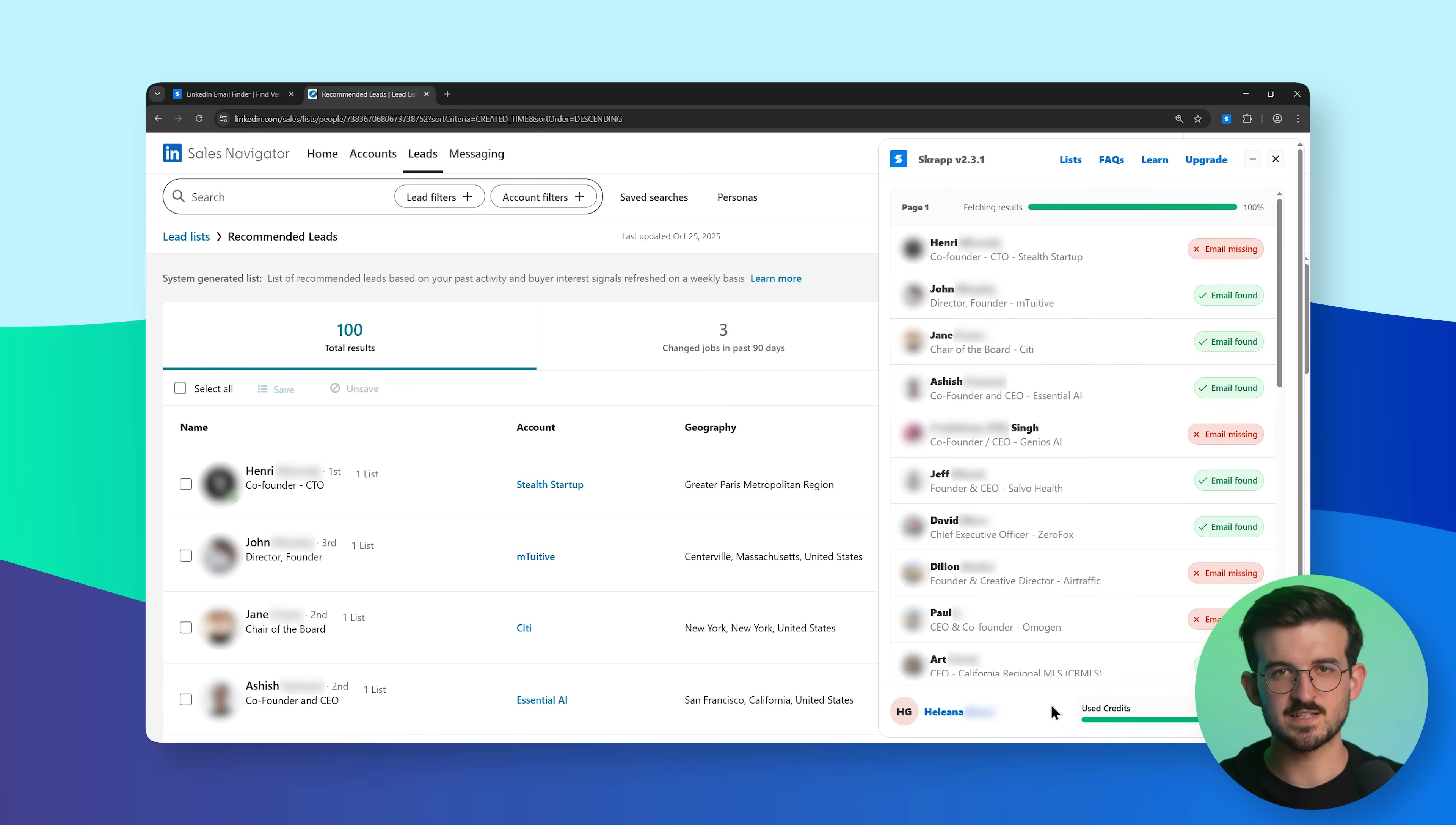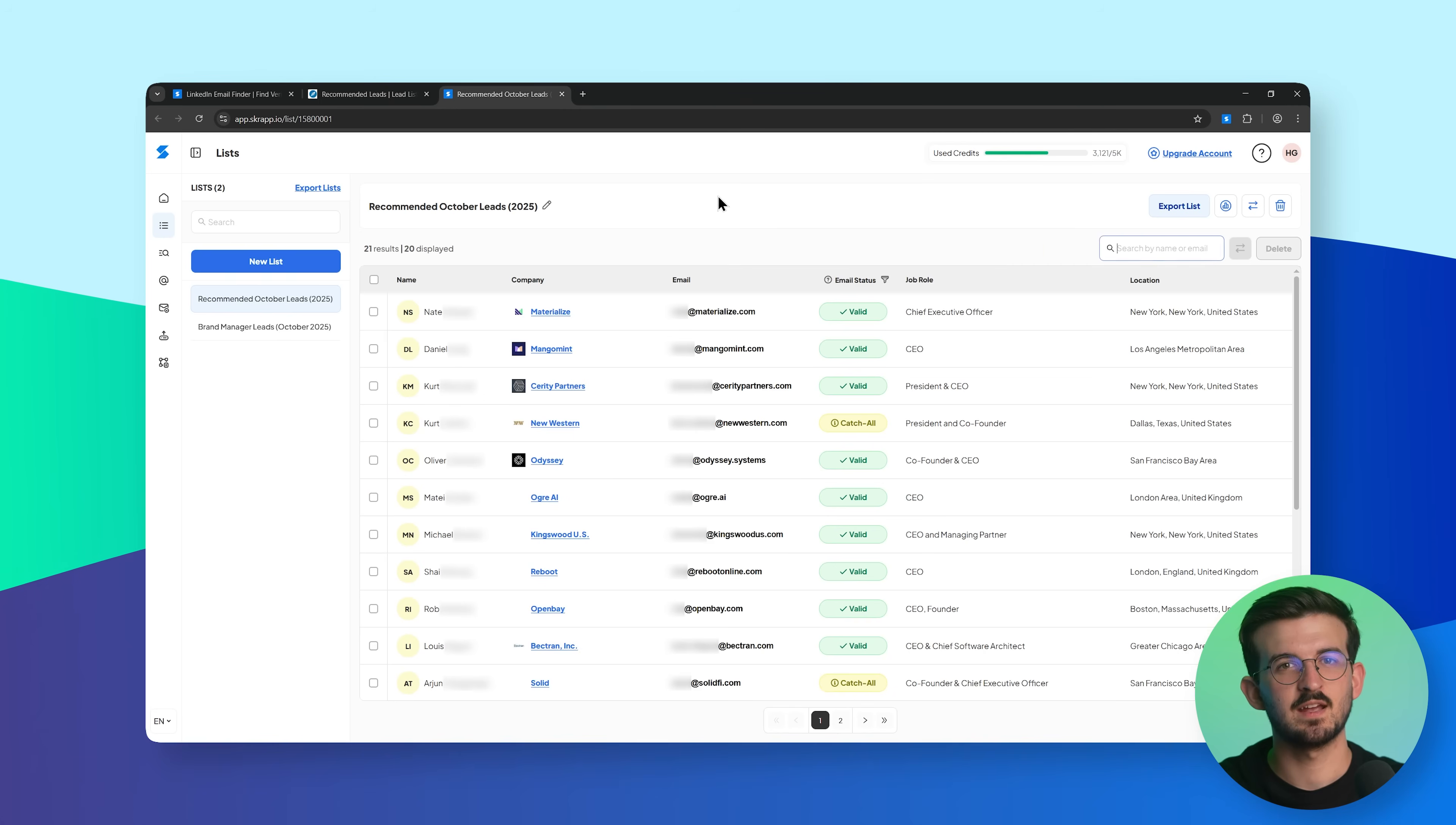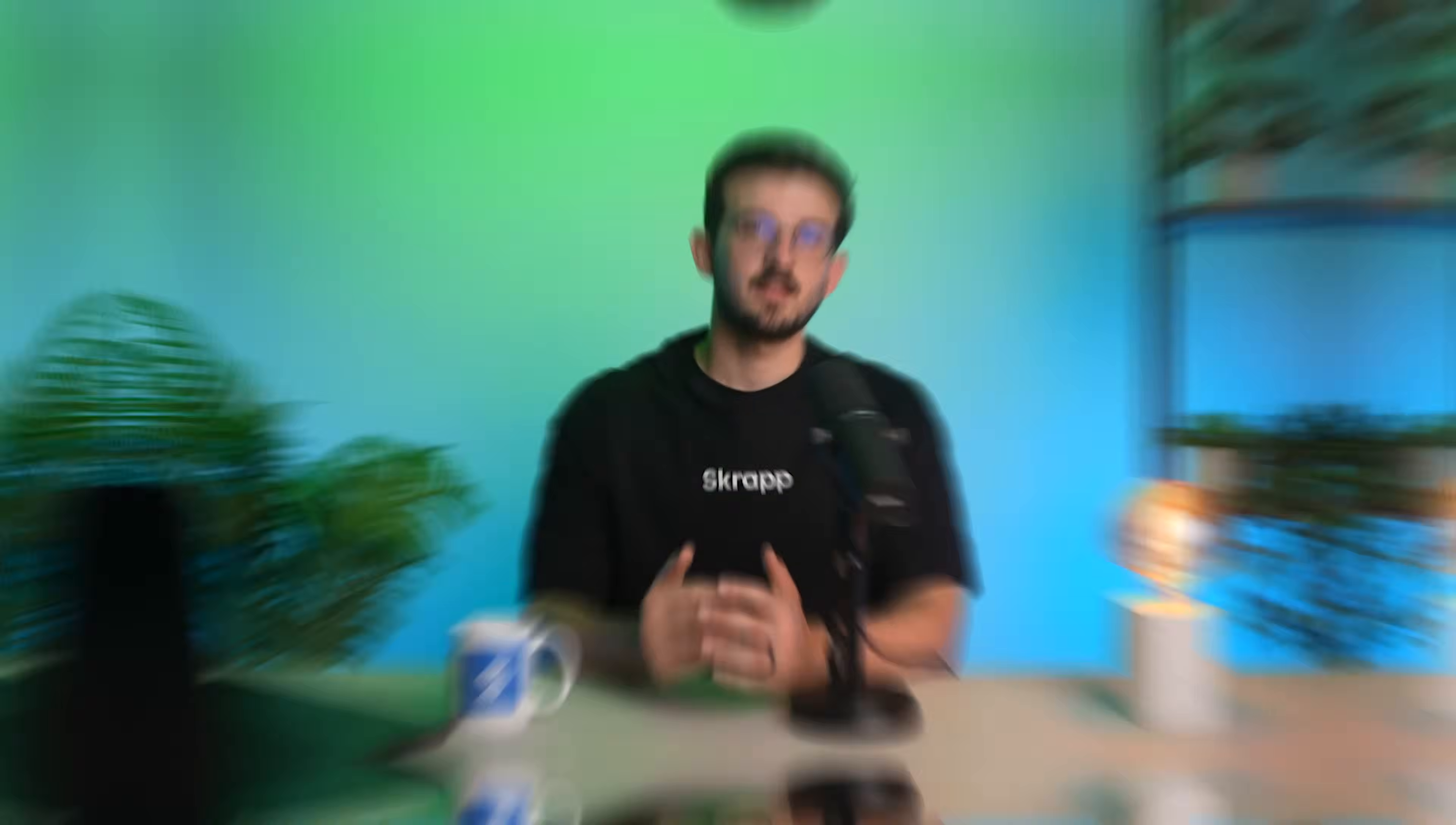When it's done, head over to Scrapp, open the new list, and take a look at the contacts, complete with verified emails and enriched company data.